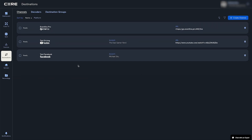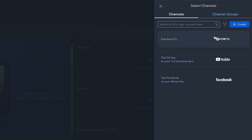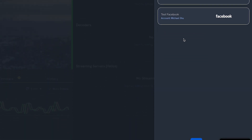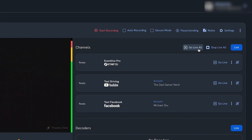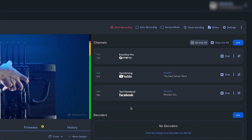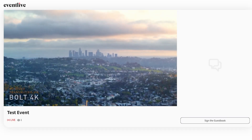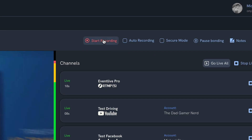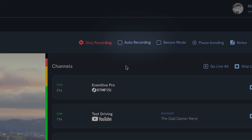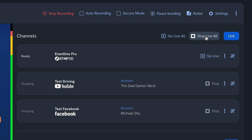Now that we have a nice collection of destinations, we'll return to our encoder's Encoder Details page and click Link, choose all of these destinations, and click Link. Now all of these channels are ready to start streaming simultaneously with the Go Live All button. Now we're live on all platforms. You can also start and stop destinations individually if needed. We'll also start cloud recording to save a backup to Core. You can enable Auto Record so all video is automatically recorded each time you stream. When our event is done, we'll click Stop Live All to simultaneously end streaming on all destinations.